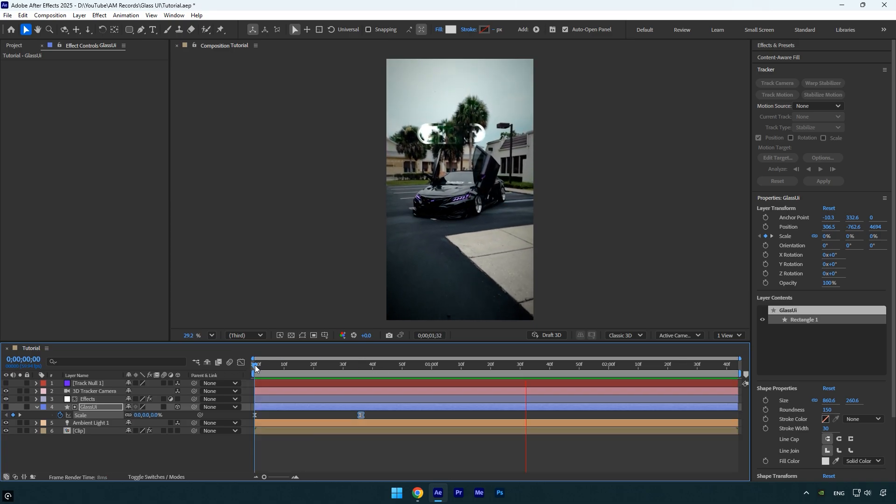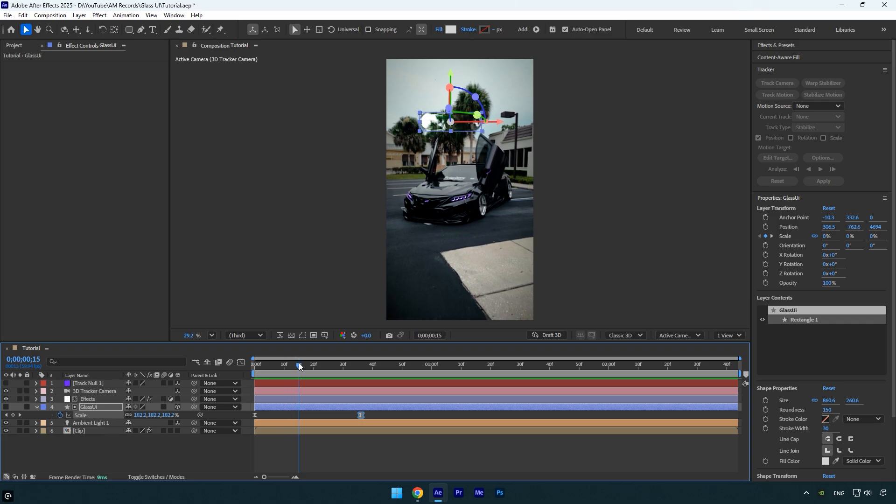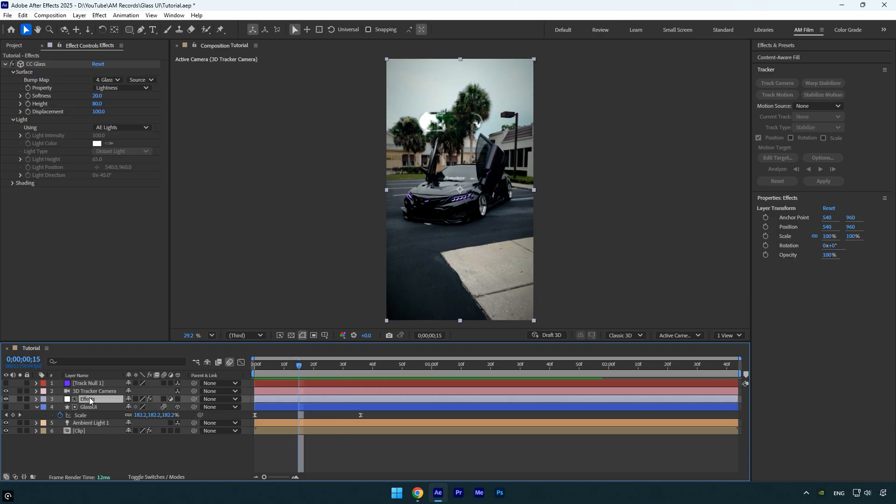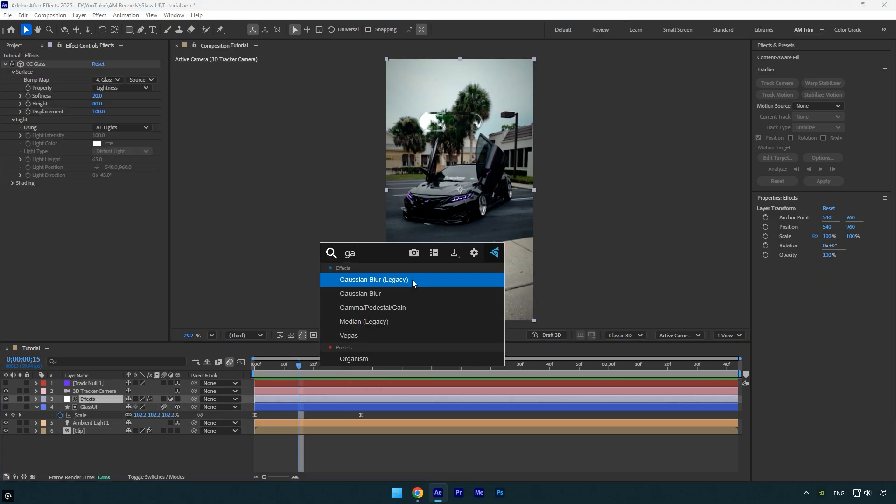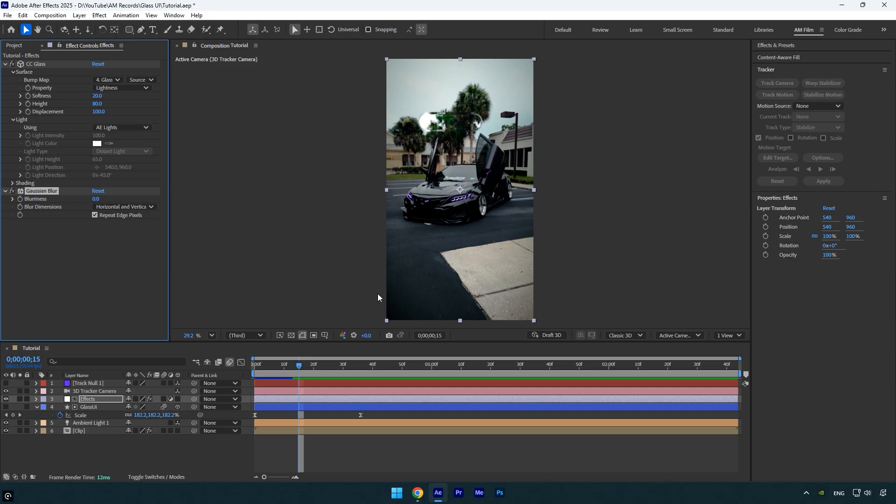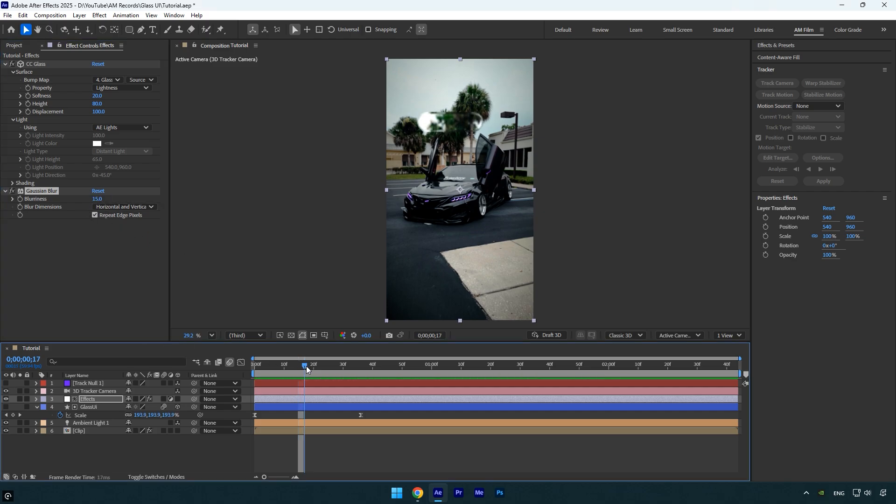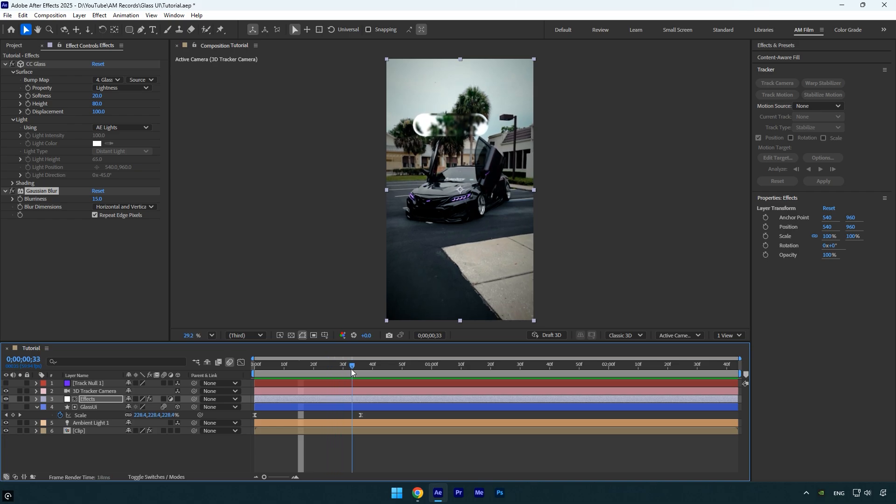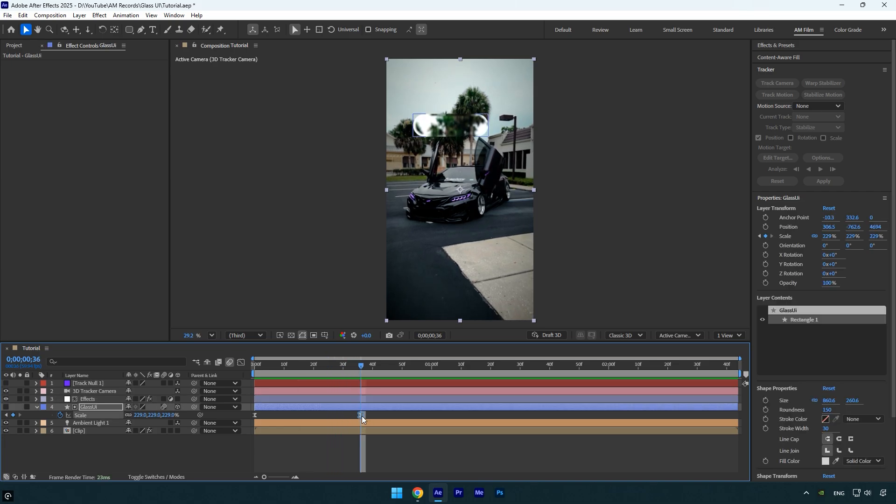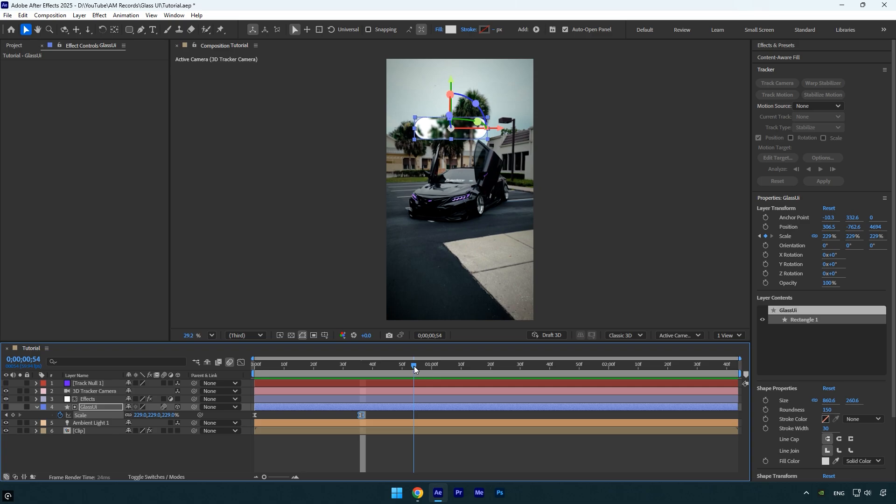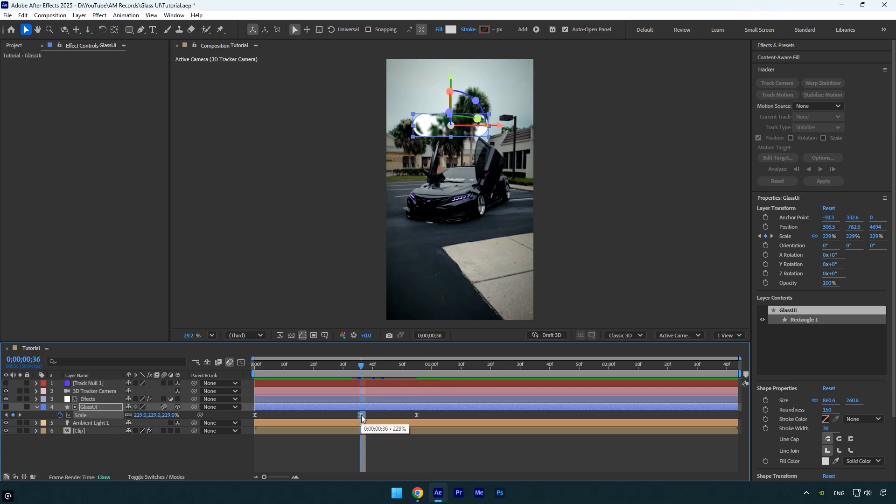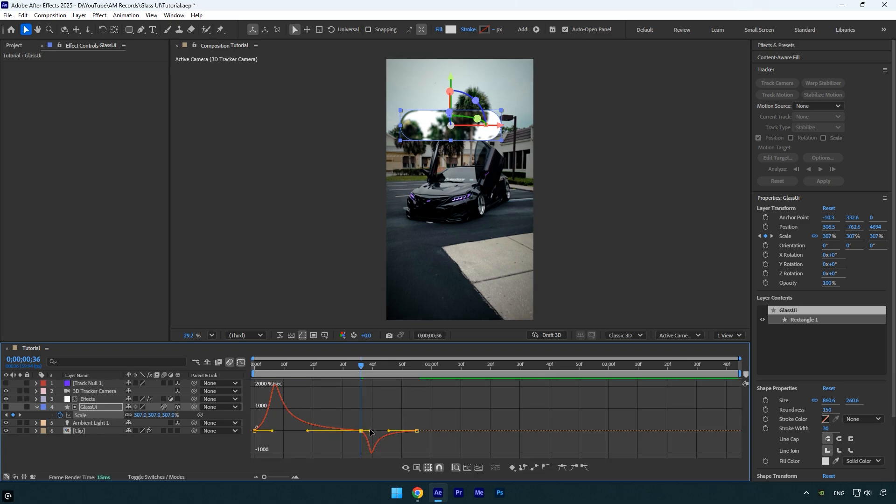To enhance the animation even more, enable motion blur on the Glass UI layer. Then on the Effects layer, apply a Gaussian Blur effect. Set the blurriness to around 15, or whatever value looks best to you. It's looking really cool now, but I want to improve the pop effect just a bit more. Copy the second scale keyframe and paste it slightly later on the timeline. Then go back to the middle keyframe and increase the scale slightly to create a bounce. Adjust the graph again for a smoother motion.